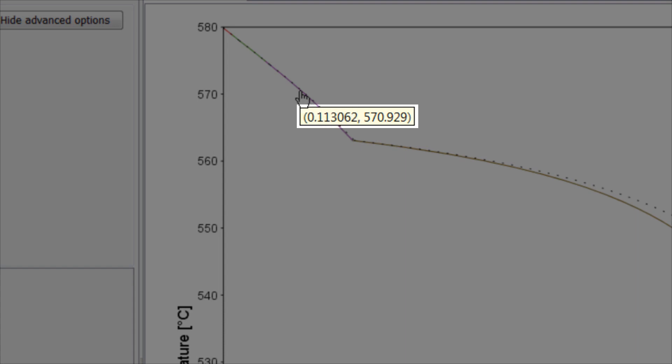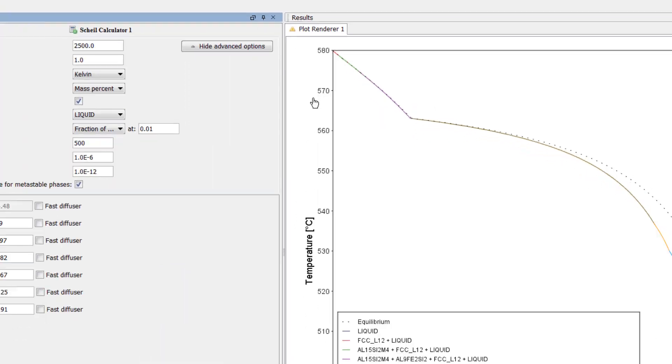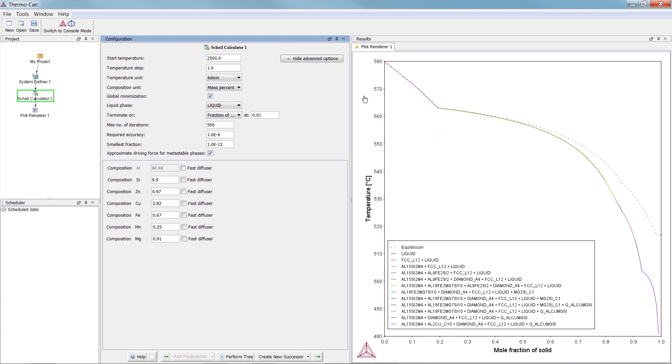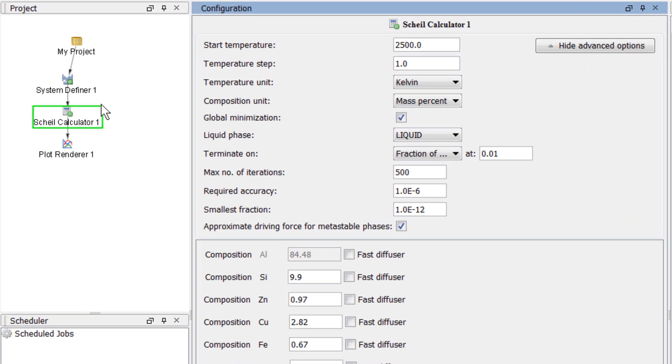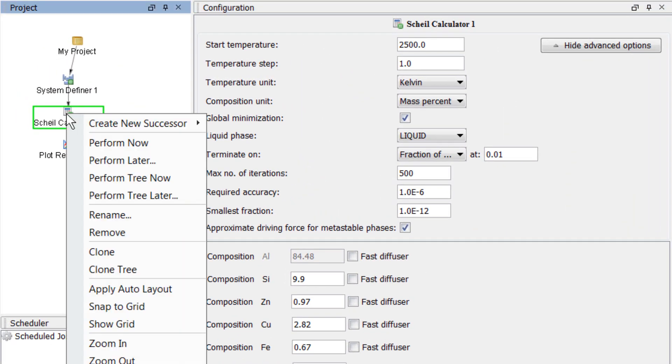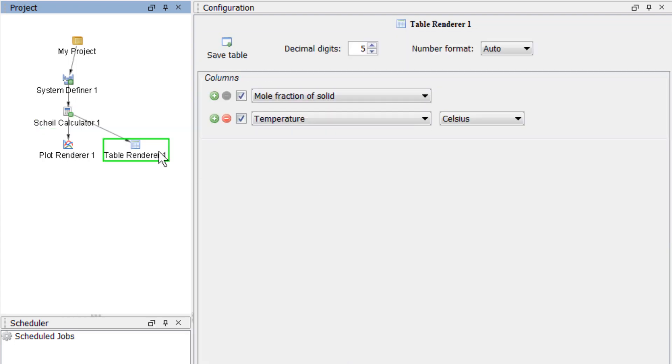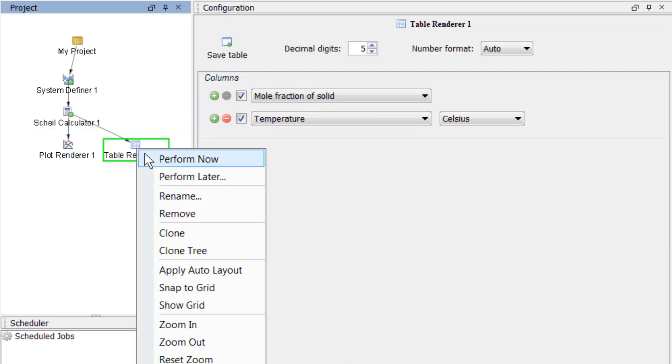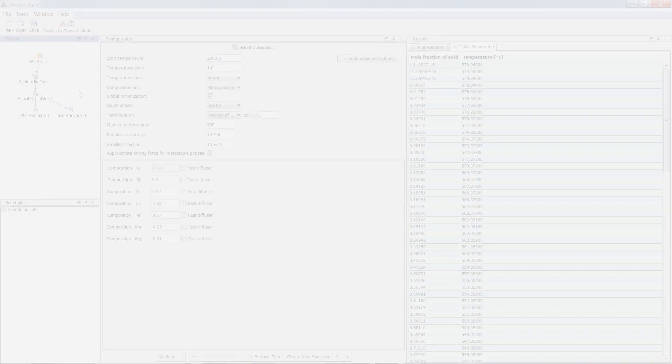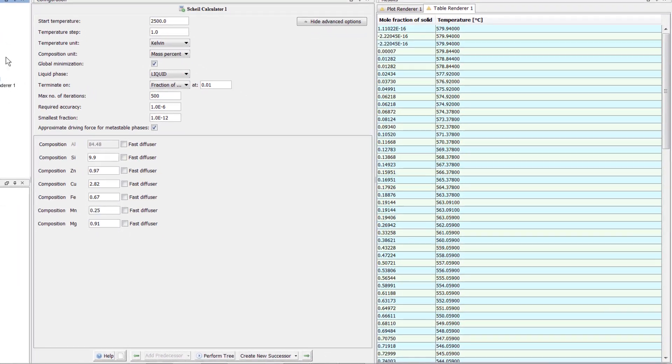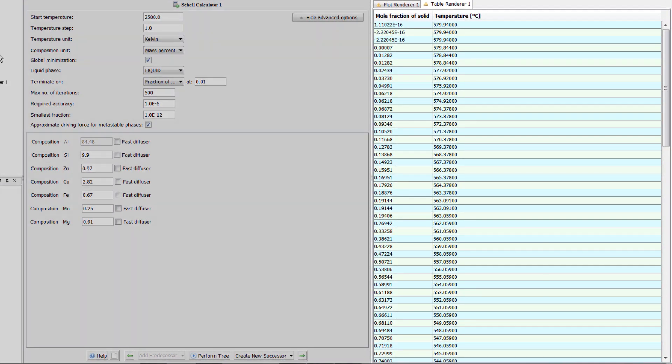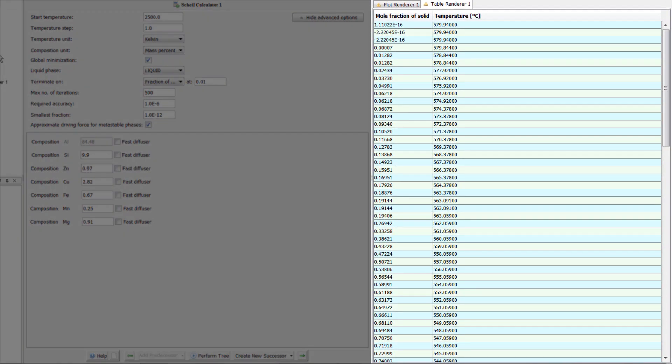You can also view the results in the form of a table. Right-click on the Scheil Calculator node, highlight Create New Successor, and select Table Renderer. Then right-click on the Table Renderer node and select Perform Now.